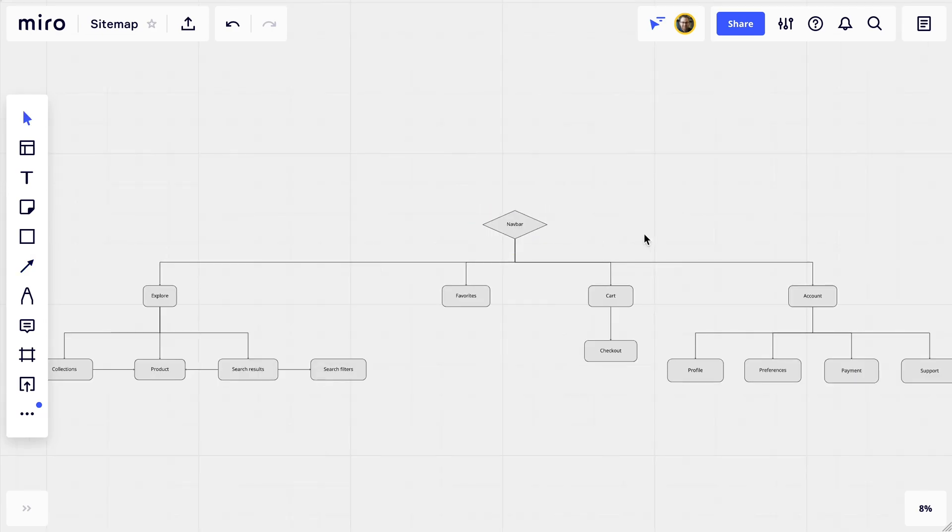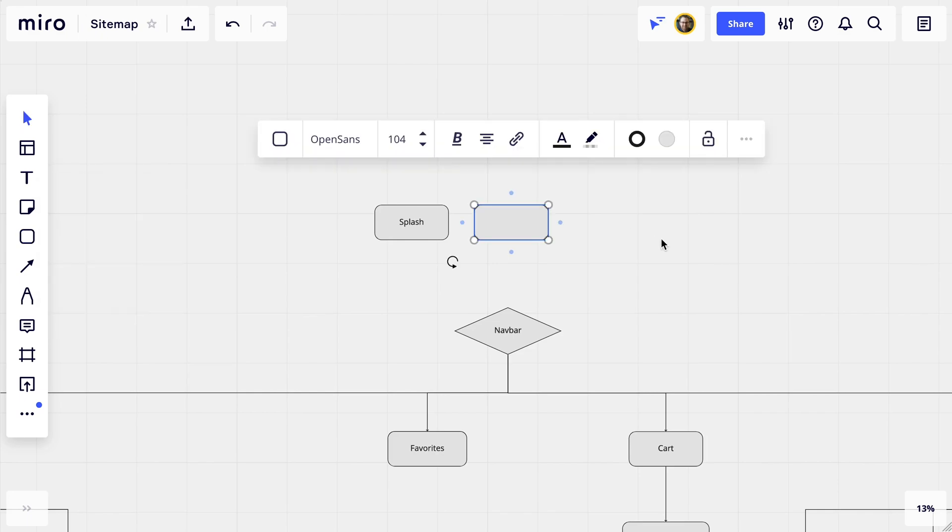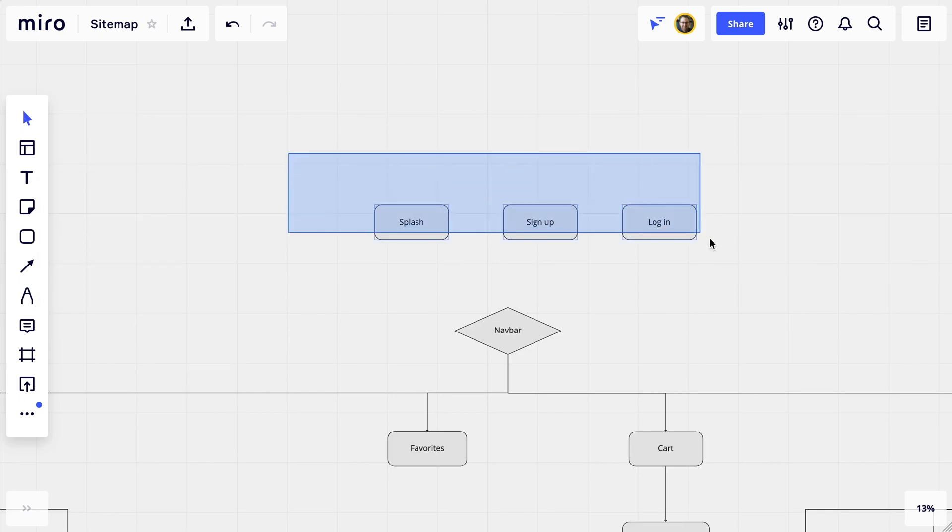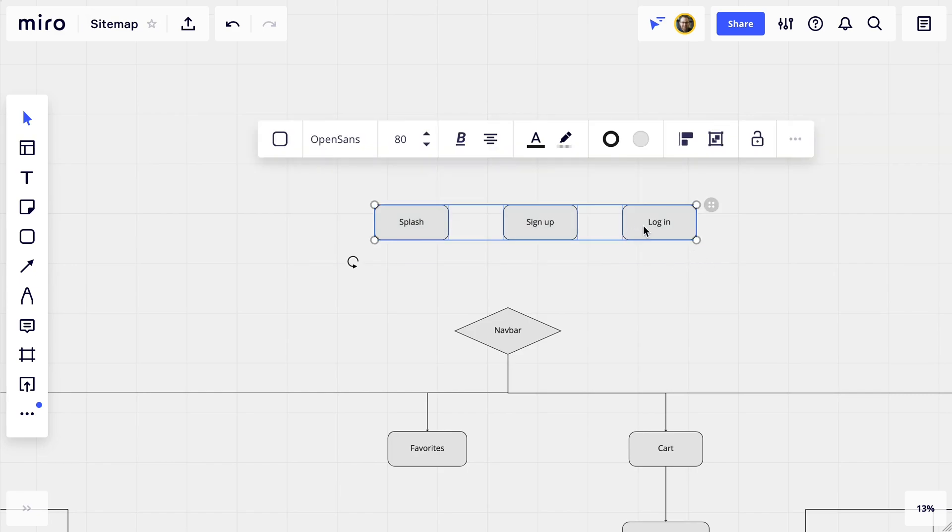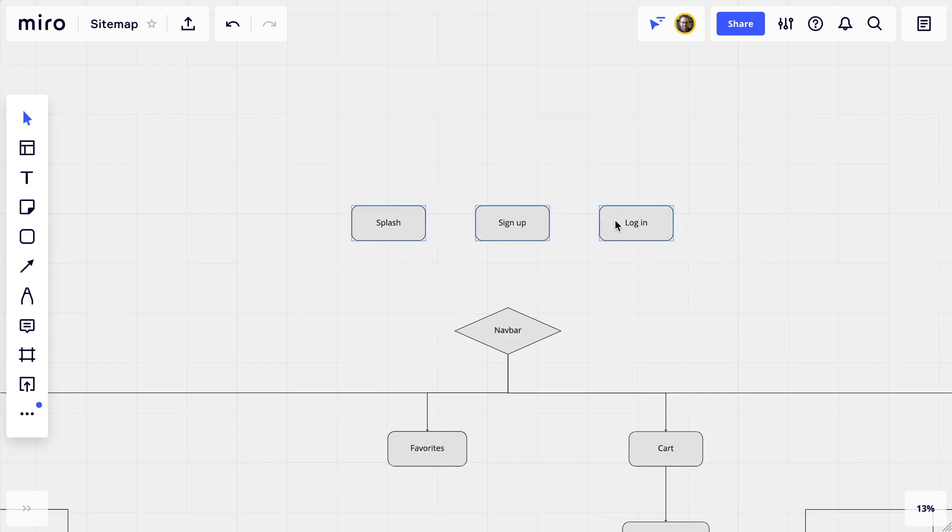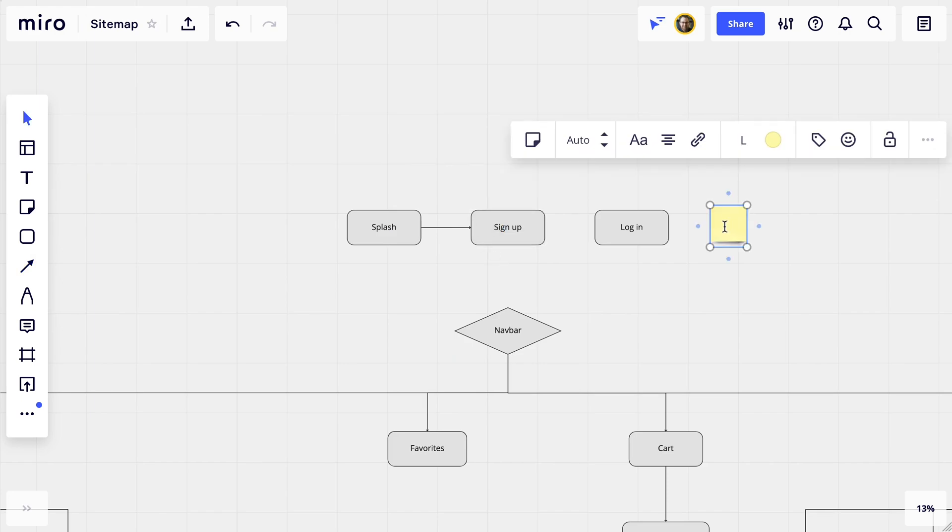One more thing to think about as far as content goes. When a user first downloads the app, they're going to have to create an account or log in. So up here I'm going to make splash, sign up, and login pages. These technically sit outside of the normal flow of things though, because they aren't there most of the times that the user will be opening the app. So I'm going to put a sticky note here to make sure we remember that and also not include connection lines.